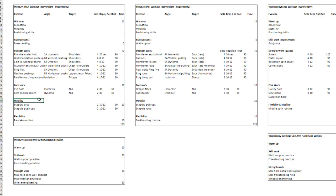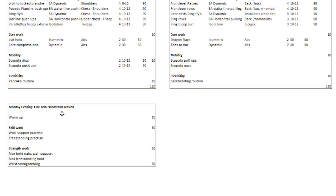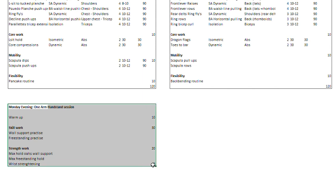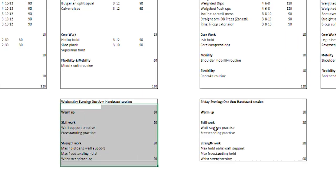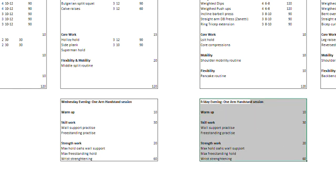I don't do a lot of handstand work during my strength workouts. Instead, I'm really grinding on the one arm handstand in an evening session where I have much more focus. I've noticed you can't do the one arm handstand prior to a push workout because the shoulders get fatigued from other handstand work. So I've divided this into a separate session at night — just one hour of practice, three times per week on Monday, Wednesday, and Friday.